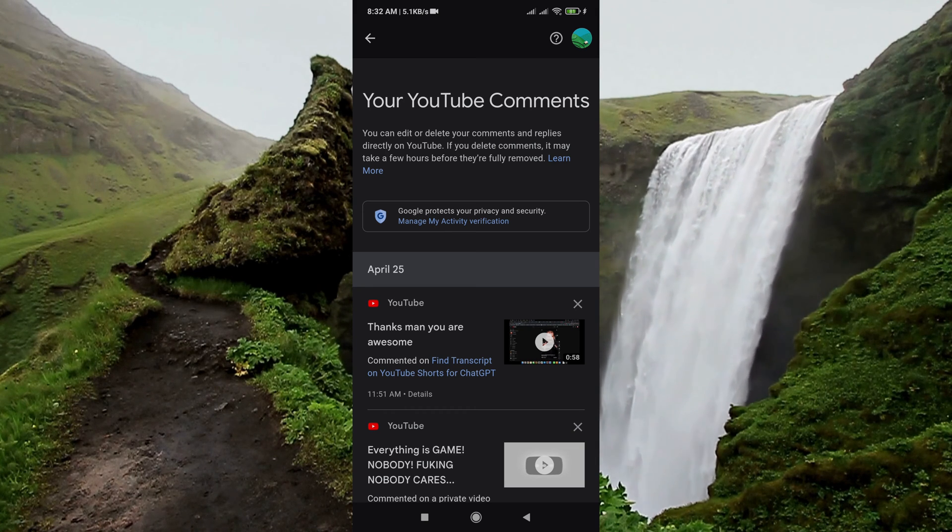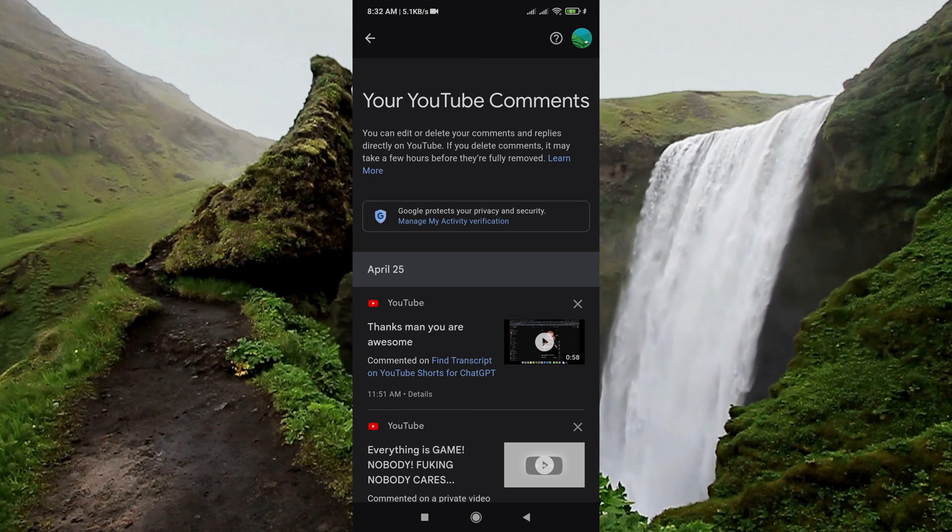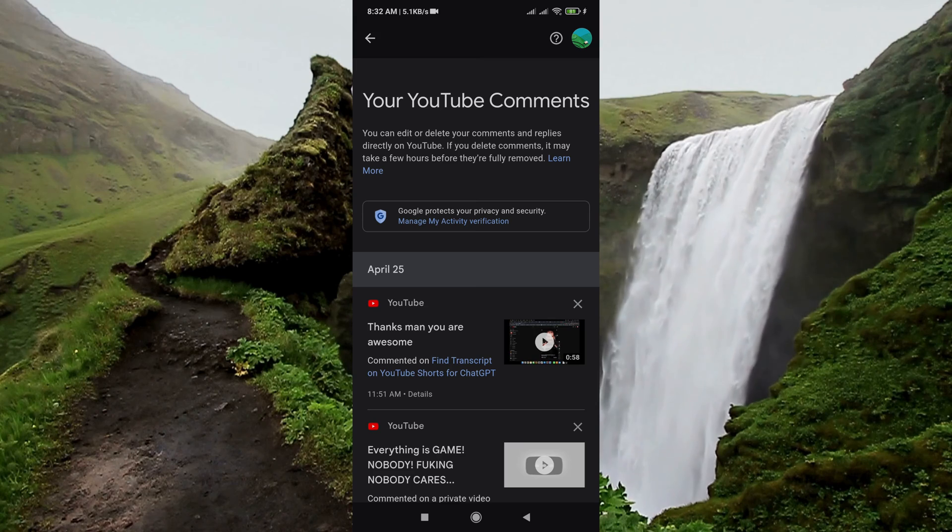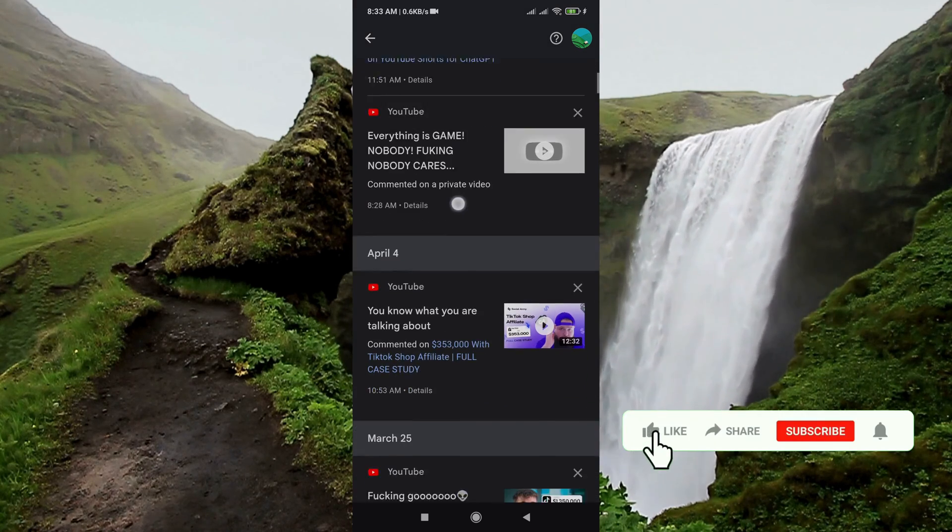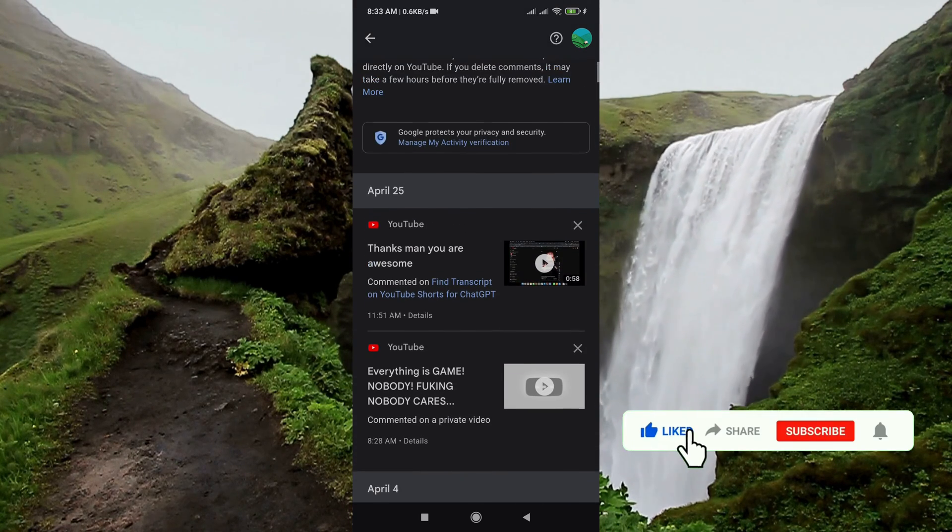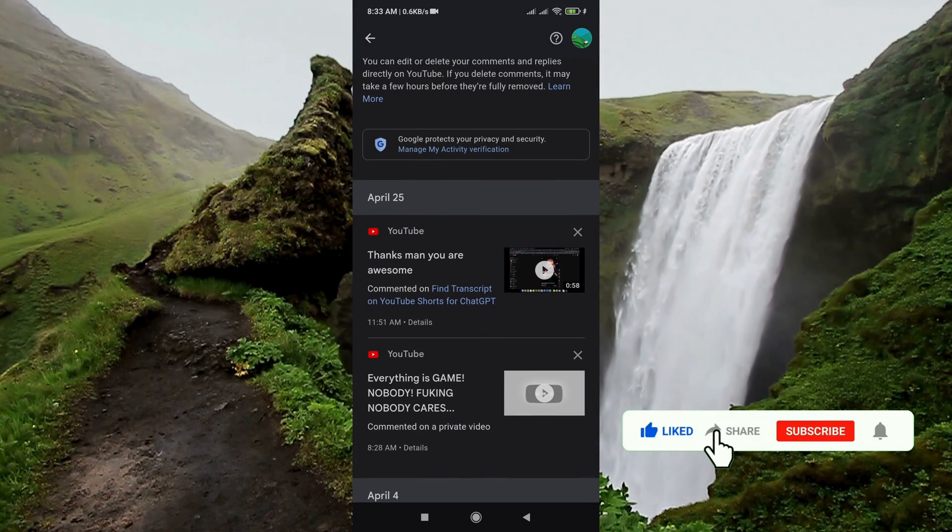All your comments that you commented on YouTube videos, you can find them here. So if you want to delete or anything, just go to this YouTube video and you can do that.